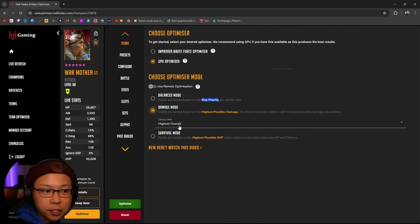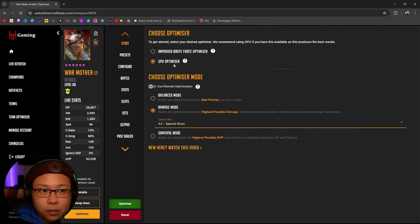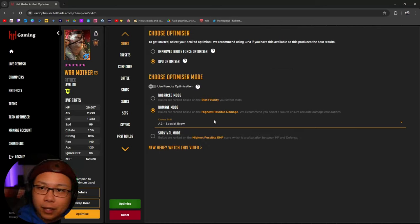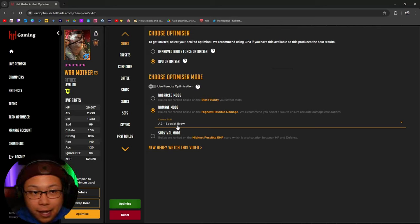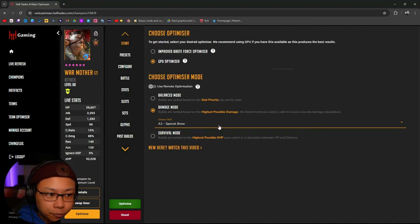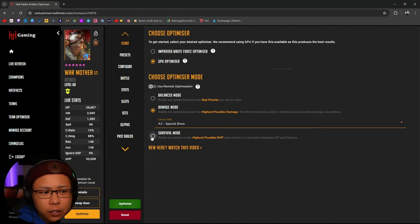If you want to specify a skill to focus on, in this case it would probably be her A2 which places the bombs, then I would prime the Hell Hades Optimizer to utilize builds that would accentuate her A2 skill. But if you don't want to do that, you can go over to Survival Mode.